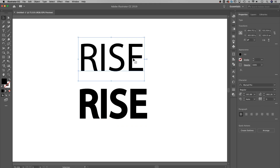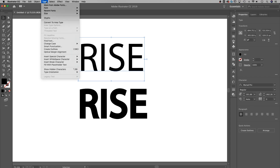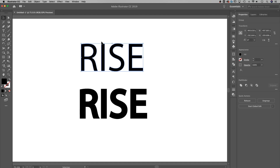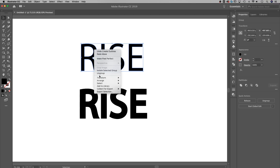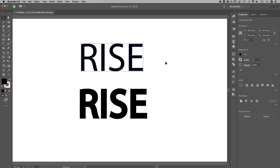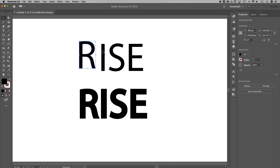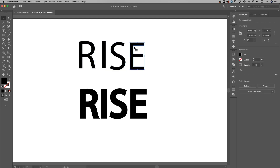So the first one is pretty easy. I can just go up to Type, down to Create Outlines. The shortcut key for that is Shift+Command+O, or Shift+Control+O on a PC. Once I click that button, my entire shape is now outlined, so I cannot edit this text anymore — I've created shapes that look like text. What I can do with this group is right-click it and ungroup it, which is also Shift+Command+G or Shift+Control+G. Now I have each one of these little pieces as individual shapes.